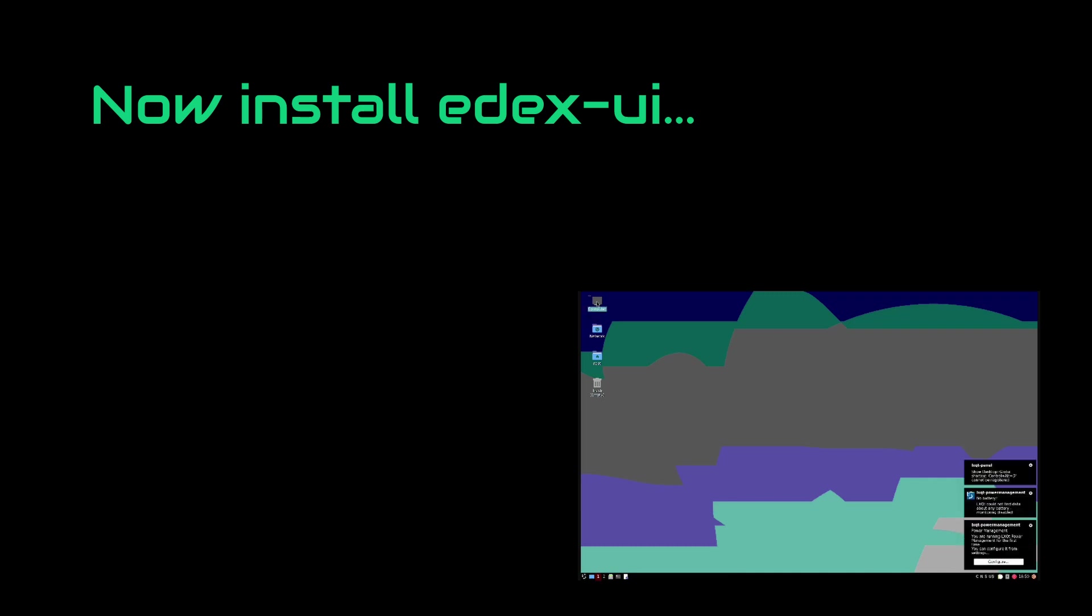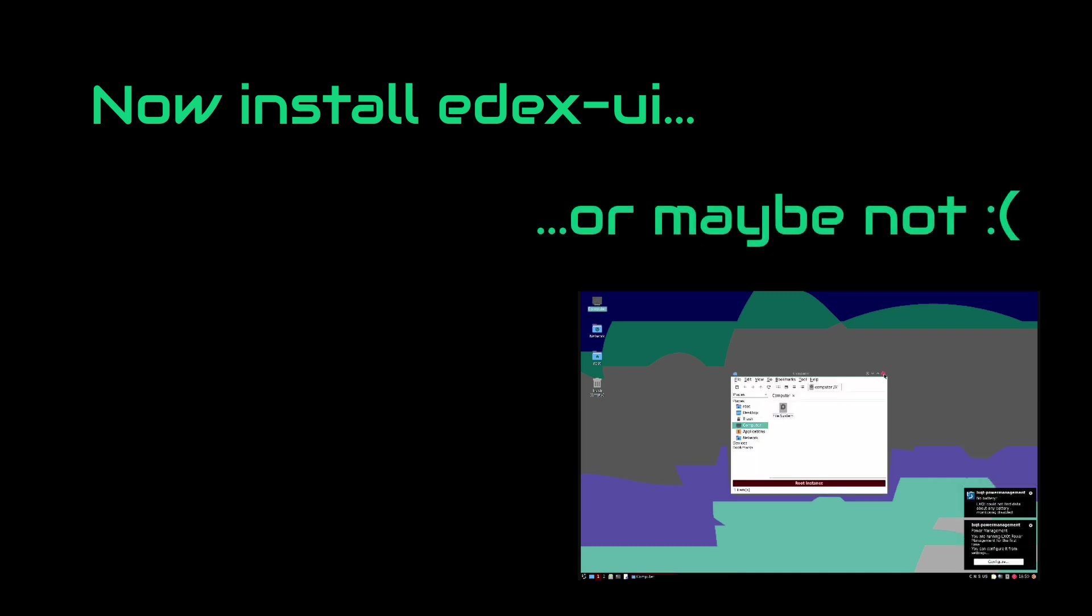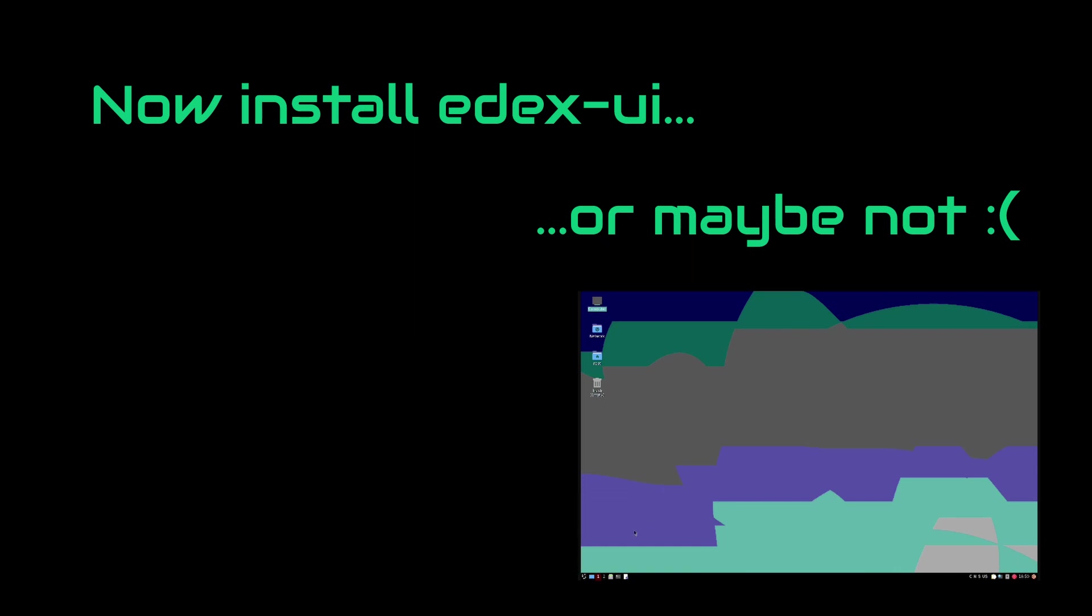And this is the point where this approach shows its weaknesses. See, the operating systems that we have installed are all lightweight and cut-down versions. They lack multiple things and this is why we cannot proceed any further.